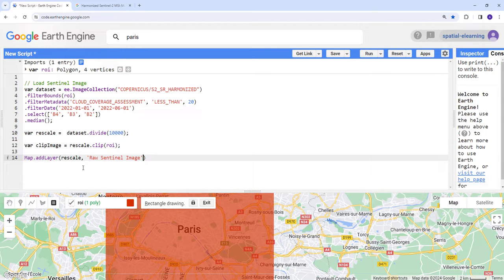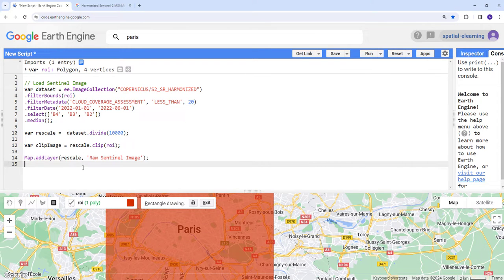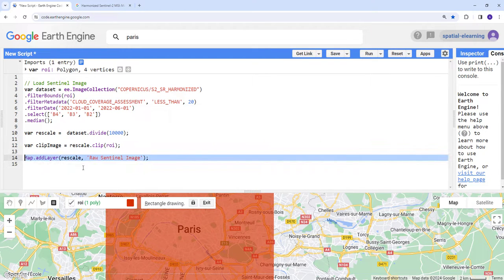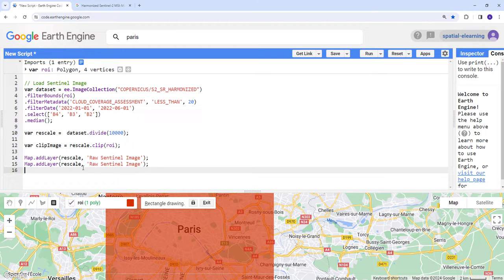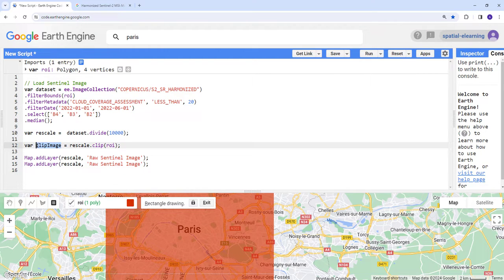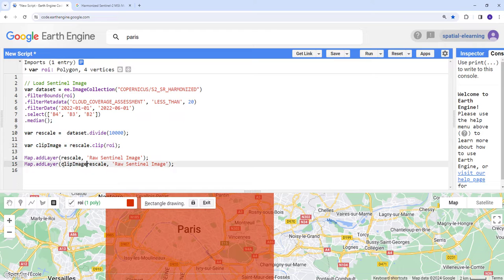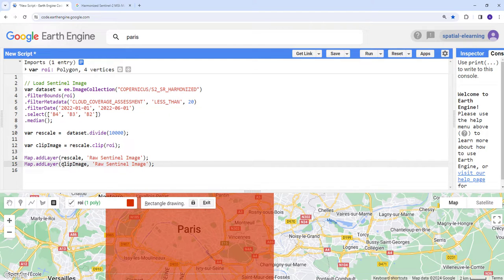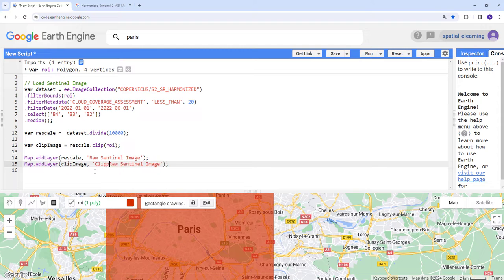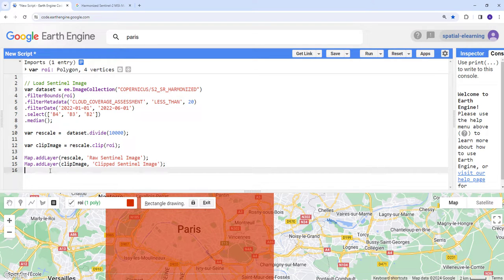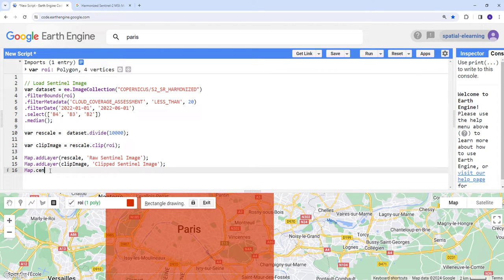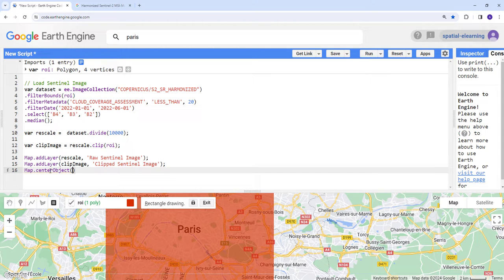First, let's do the version that's not clipped, the rescaled version. Let's call it raw Sentinel image. Let's also do the same with the clipped version. I'll name it clipped. I'll adjust the zoom level by applying center object to ROI at about 12.